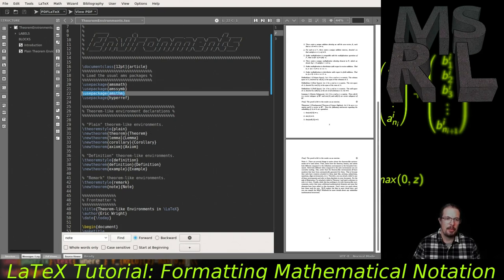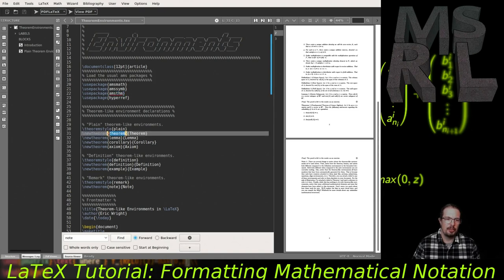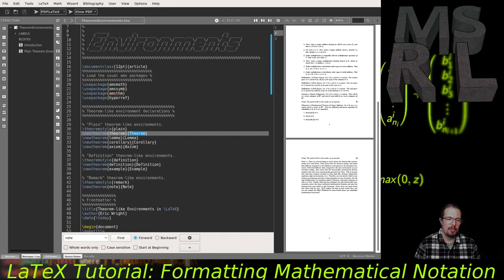Each \newtheorem declaration follows the convention of the environment name followed by the printed label: lowercase theorem versus capital Theorem, and the same for lemmas, corollaries, and axioms. We could have called these environments anything we wanted and given them any printed identifier we wanted — these are matters of personal choice — but what you're looking at here is more or less the convention you'll see in most documents.